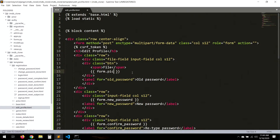We add a title and a file input for the picture field, using the correct Materialize file-input structure.